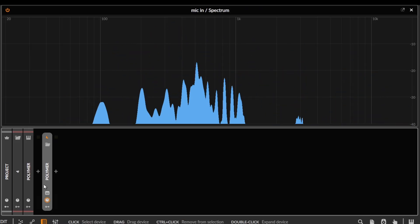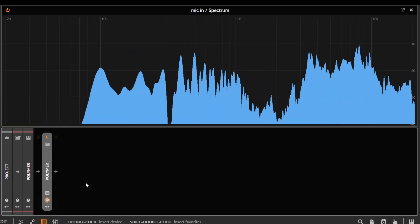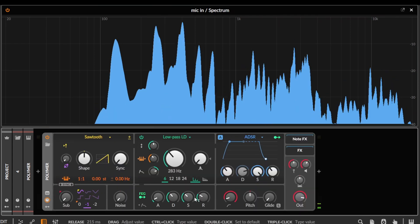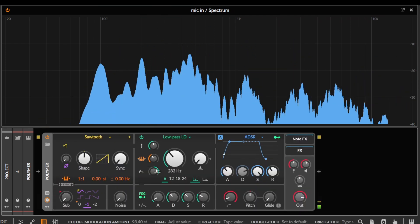Yo, I want to talk about all-pass filters. So I've got this basic saw sound here with a little filter envelope on it, nothing too special.